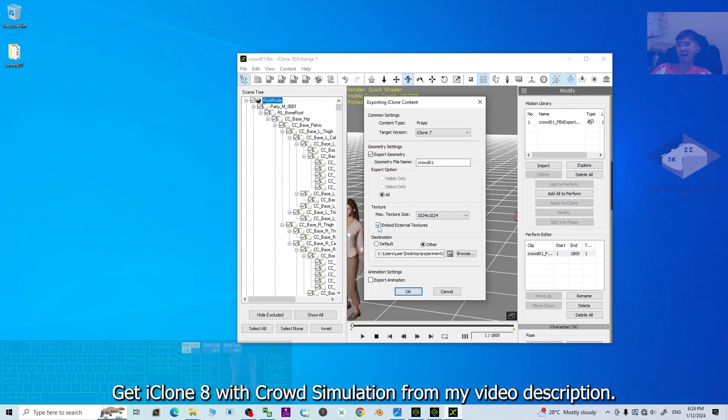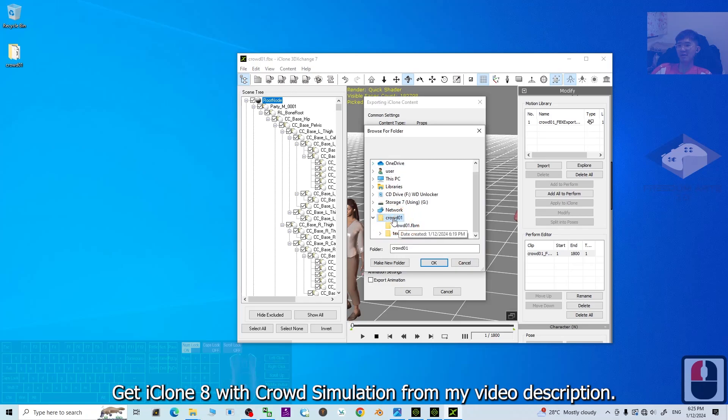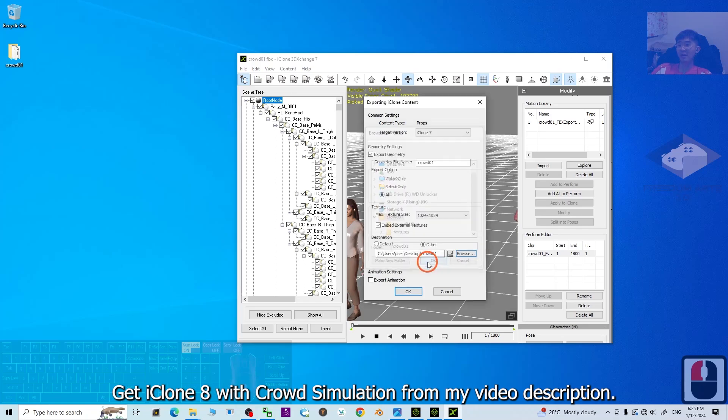Then, make sure you embed the external texture. The destination, choose others so that you can browse your desktop. The CROWD01 folder is set here. Click OK.